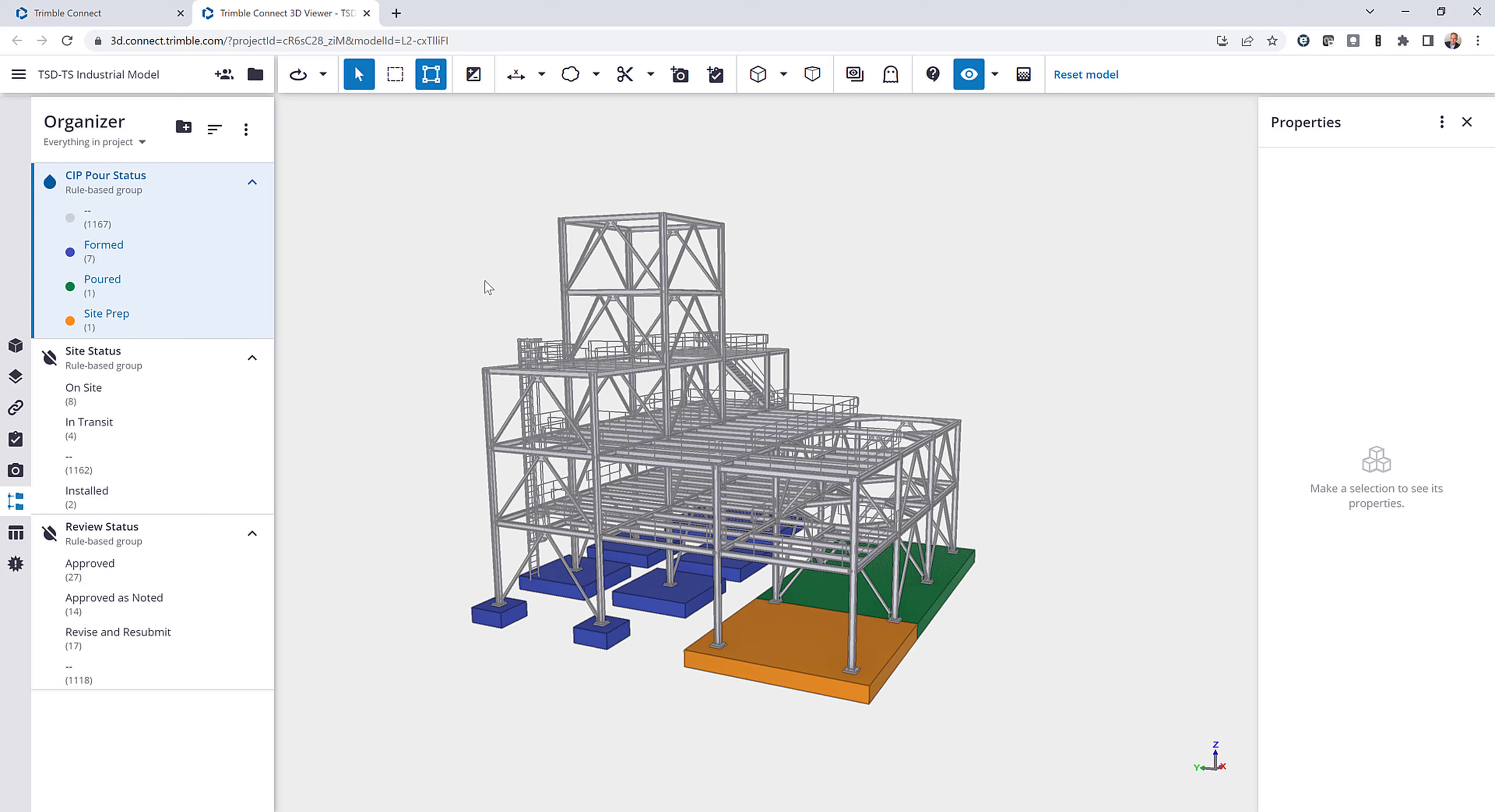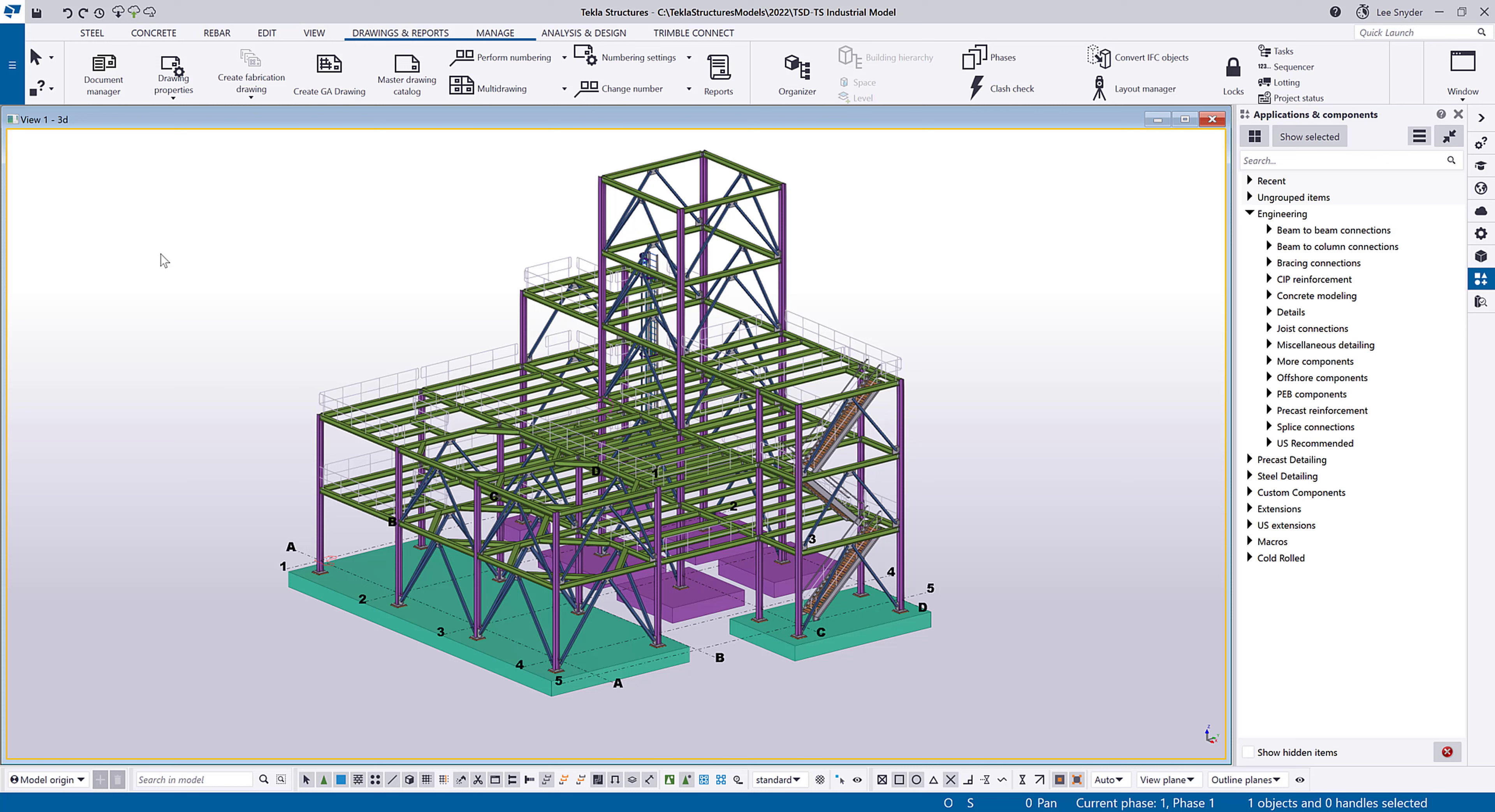So visualizing and adding property set information here within Trimble Connect is quite easy to do. This does require a business premium license to edit this information or to author this information. Anyone with a business license would be able to view information that's already been inserted into the model. But now if I want to view that information in my native Tekla Structures project, that's why we've created this tool.